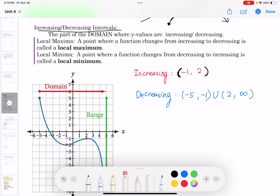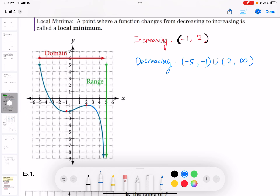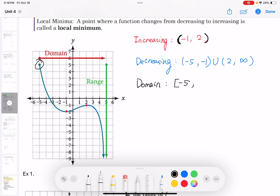How about the domain of the function? Domain means all the x values. From the graph, this point has the smallest x value, which is negative 5, and that point is a solid point so it's included. The domain goes from negative 5 to positive infinity, since the curve points to the positive x-axis.